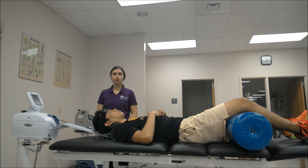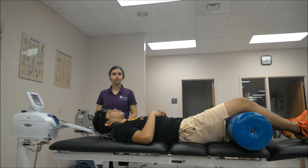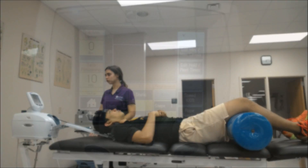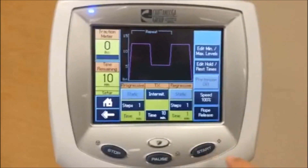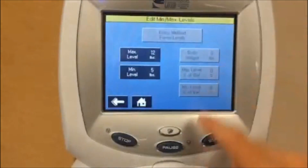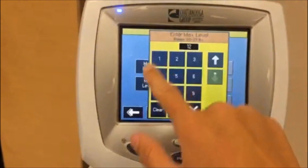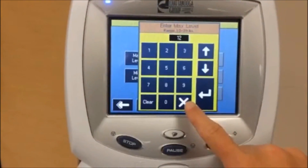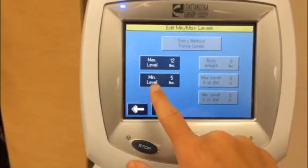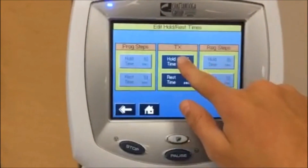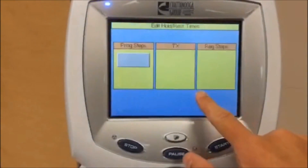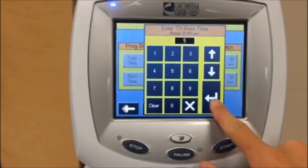Now for parameters, generally for decreasing muscle spasm, a force of about 12 to 15 pounds is effective. We'll be using just 12 pounds since this is his first treatment. To set the parameters on the screen, first choose intermittent traction, then select edit min-max levels — today we're going to be using 12 pounds as the maximum and between 0 to 5 pounds as your minimum. Then select edit hold-relax times: 5 seconds on, 5 seconds off today, to decrease muscle spasms.